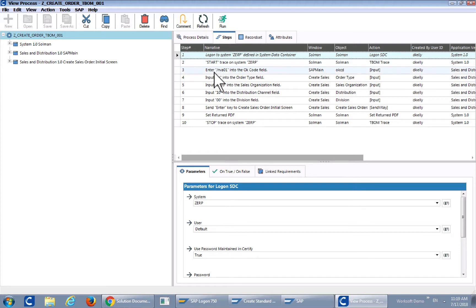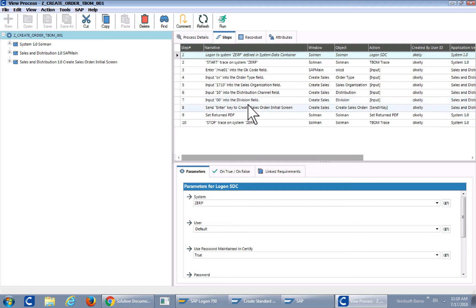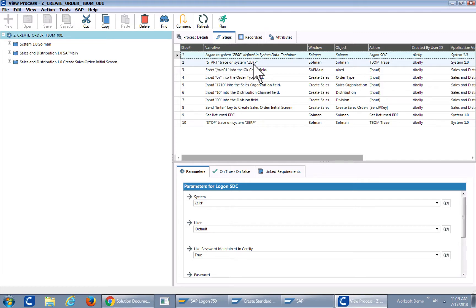We enter the VA01 order number 17101000 in the division for the first VA01 screen. But you'll also notice that we start a trigger or a trace step inside of WorkSoft Certified.